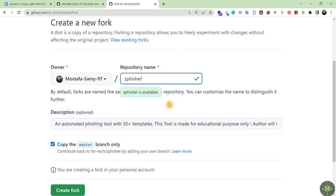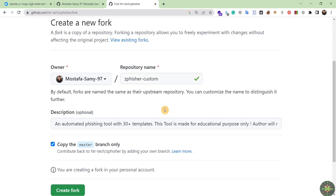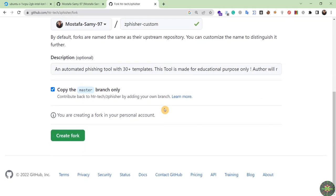I will add the word 'custom' to the name to inform anyone who visits my GitHub page that this is a customized version of the official tool, not the original one. After that I will click 'Create Fork'.